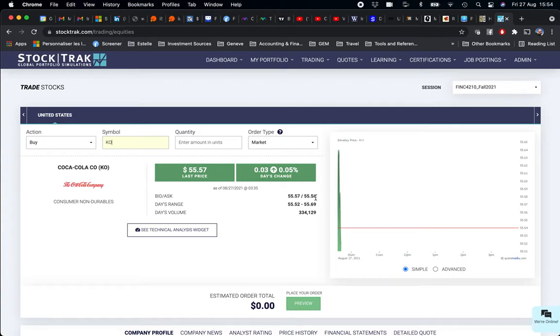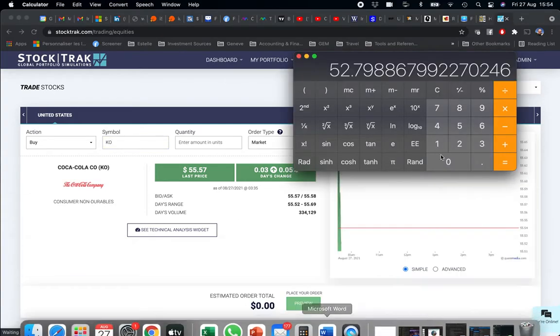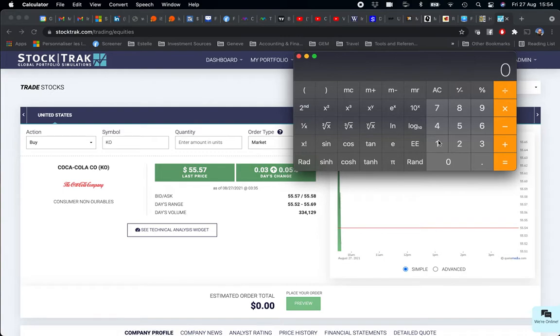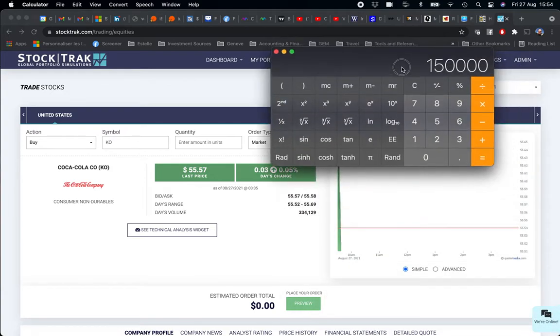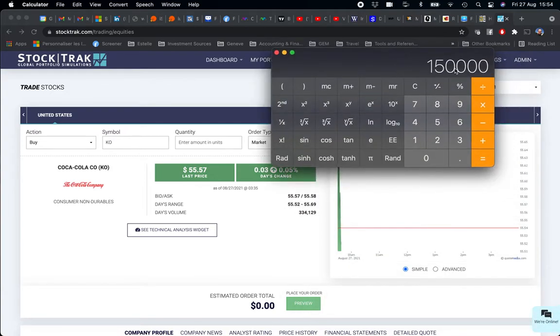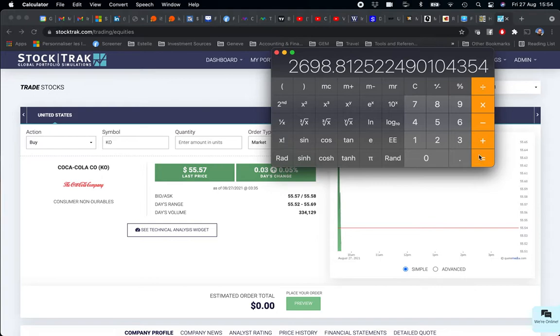But how? I'm going to use $150,000 for each stock in my portfolio. I will divide $150,000 of my capital by the price worth one share, $55.58, and I will obtain the number of shares.